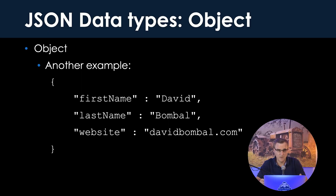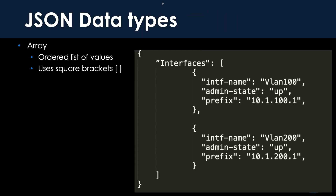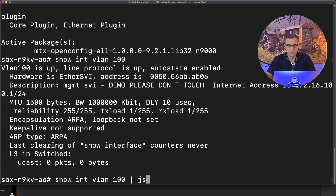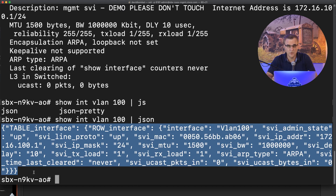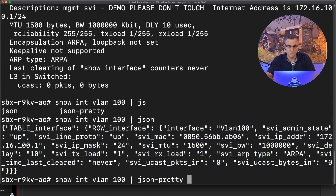In the previous video in this series, which I've linked here and below, I showed you how to interpret JSON data. I showed you a JSON object as well as a JSON array. I also showed you how to use JSON on a Nexus device, so we could use a command such as show interface VLAN 100 and pipe that to JSON or pipe that to JSON pretty.